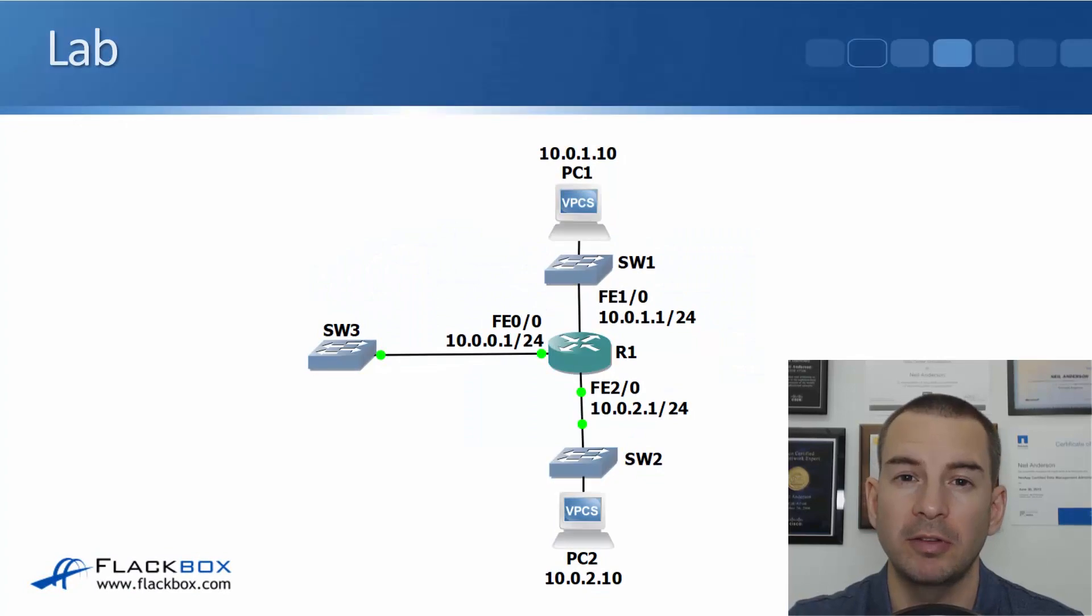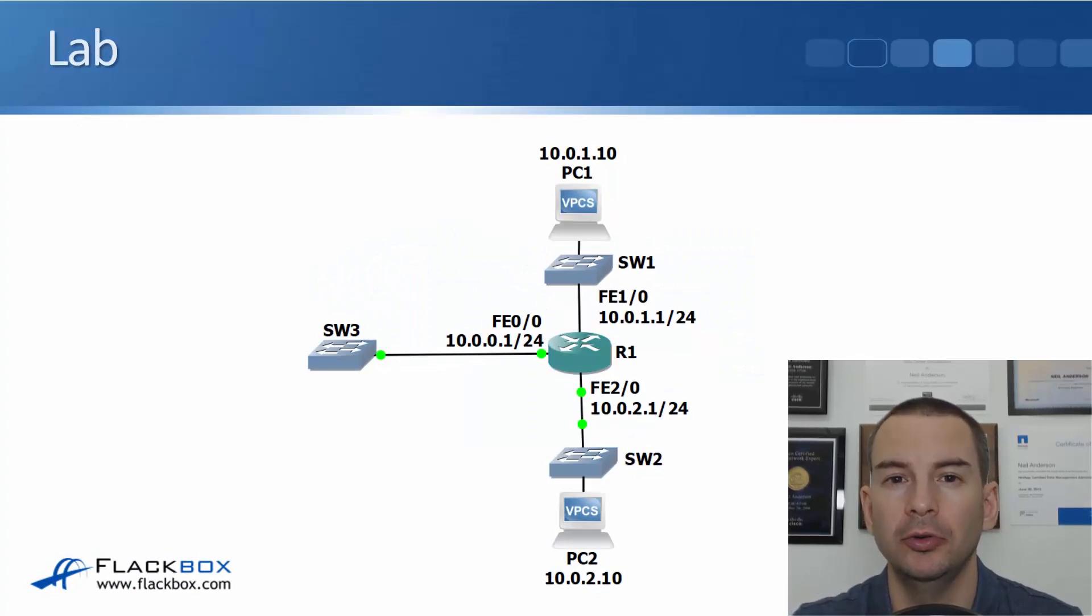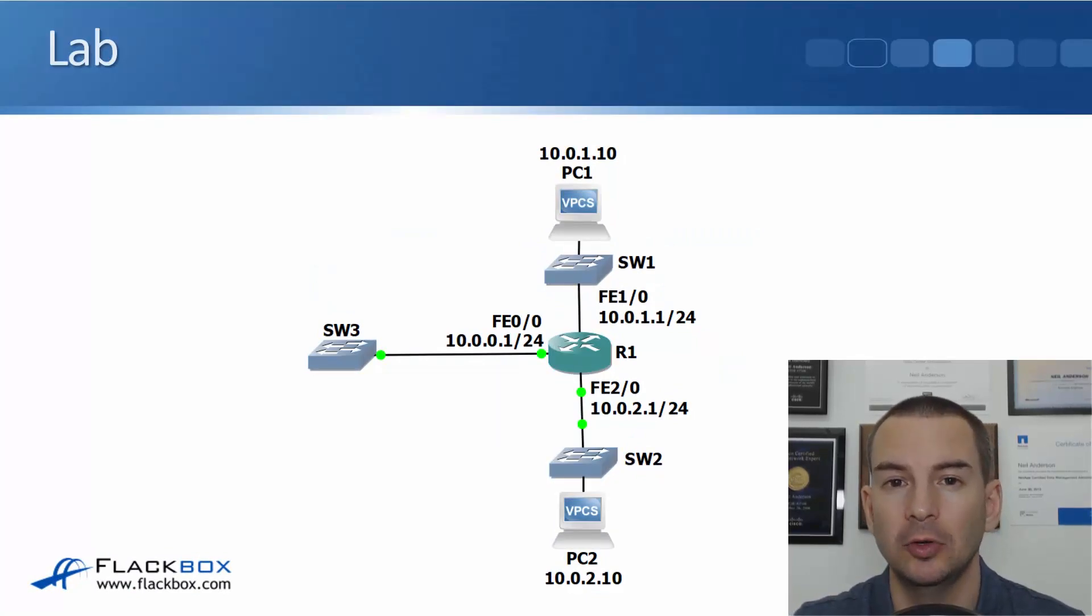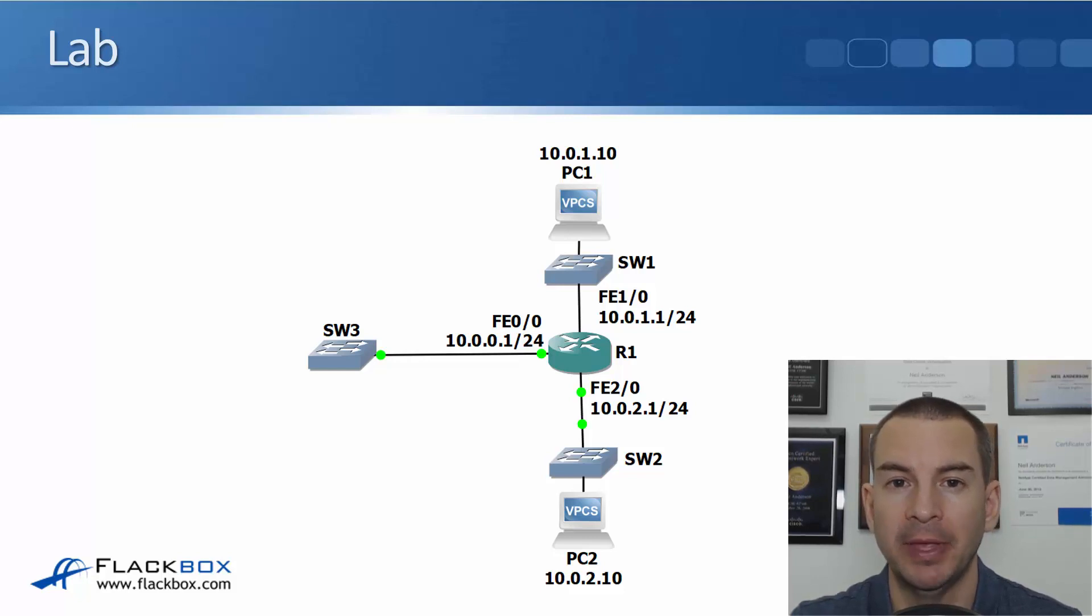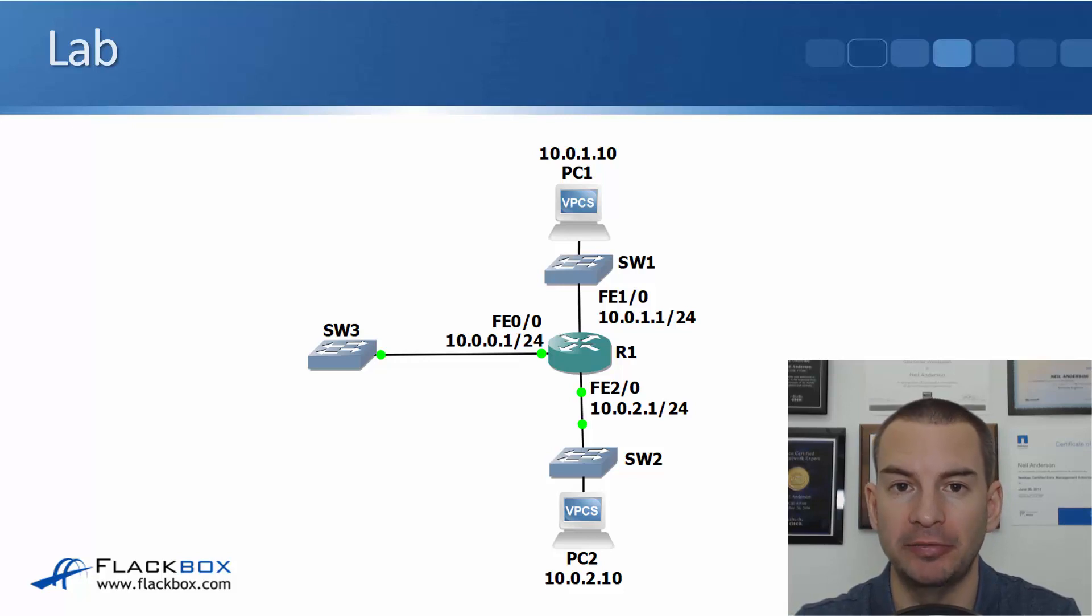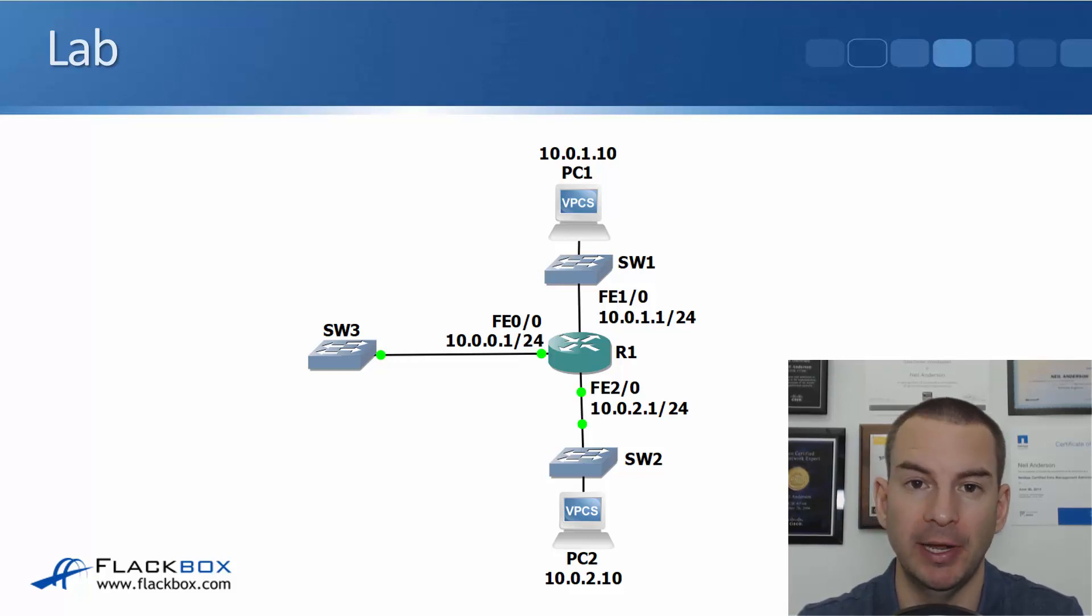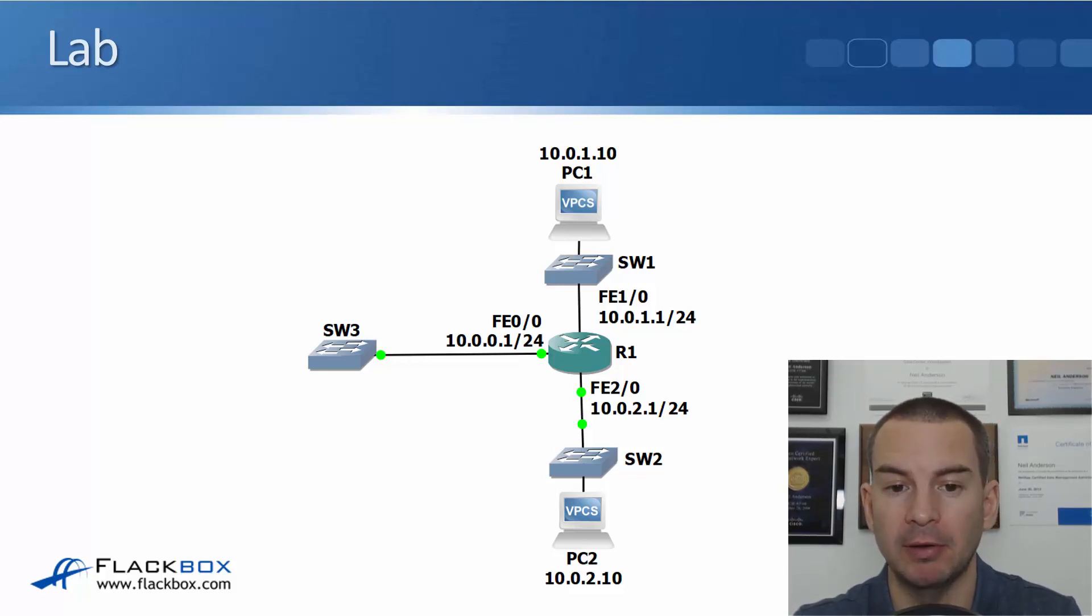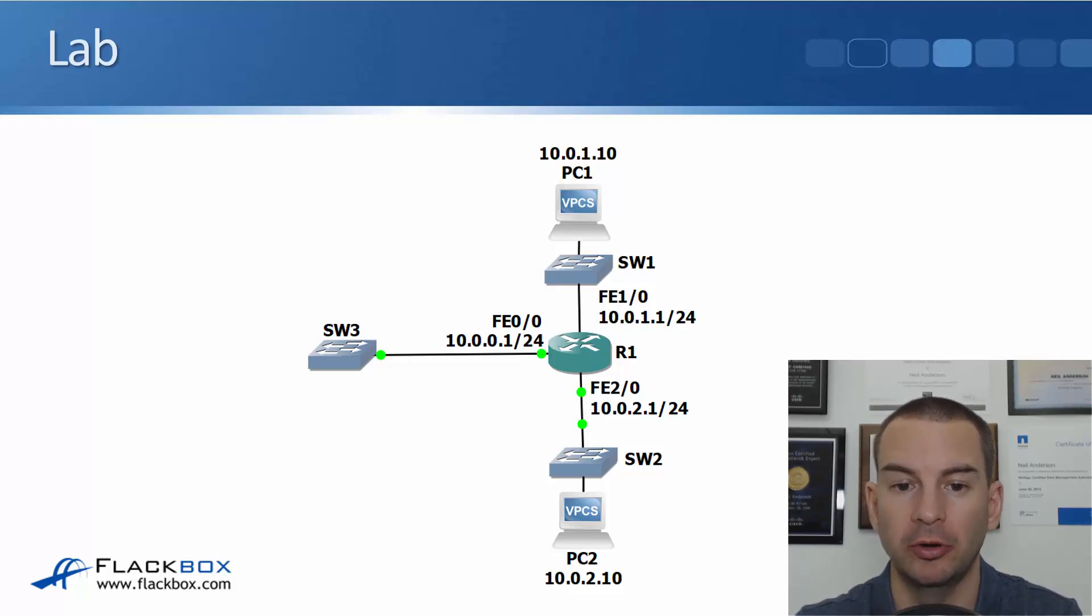In this lecture we're going to have a look at connected and local routes in the lab. The topology just has one router, R1, and it's got three interfaces that have not been configured yet.